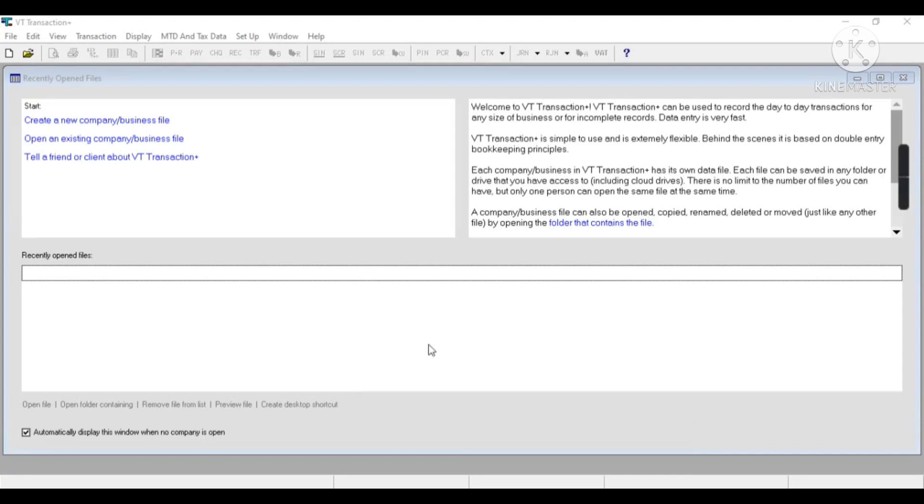Hey everyone, today we are going to learn VT Transaction, which is a UK-based bookkeeping software. In these videos we will find how to use this software. In any software, first of all we have to create a company or a client.